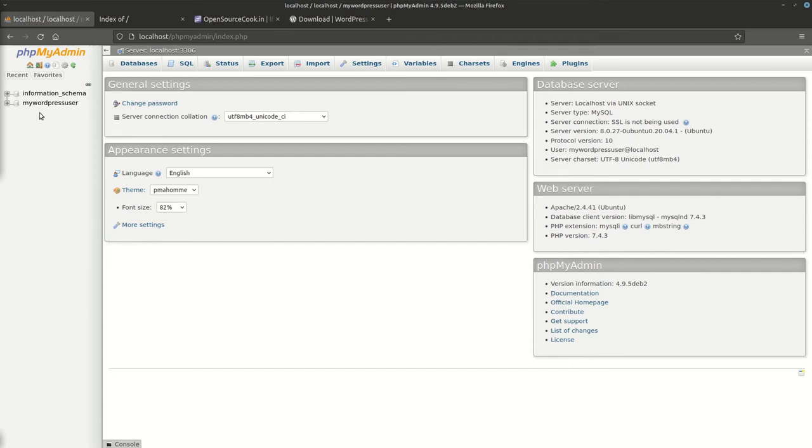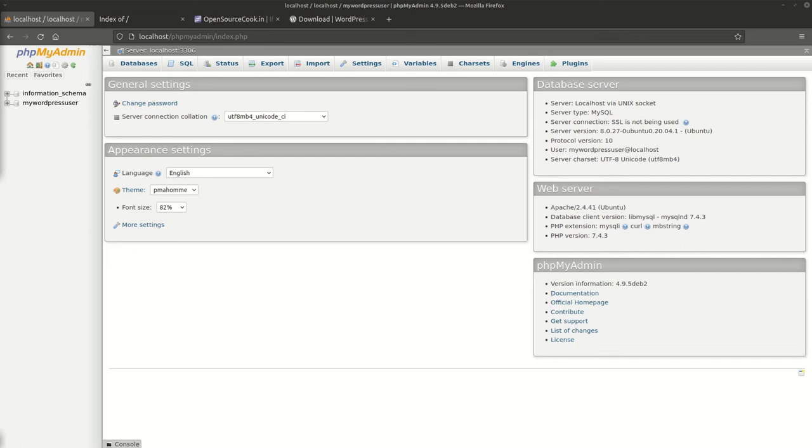Next thing that we need to do is start with WordPress. I've already downloaded WordPress and I've kept it in my document root. Document root is basically from where your web server is going to serve your website. In my case right now, my document root is, I'll show you, this is my document root, that is var/www/html and my WordPress is downloaded into this directory.